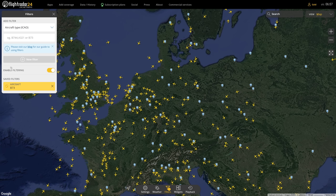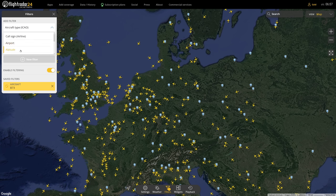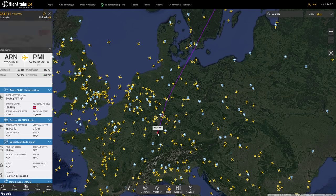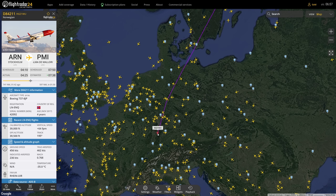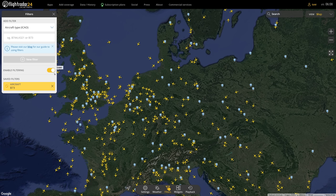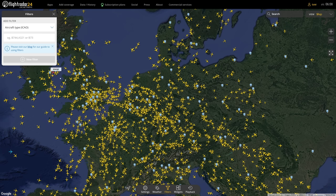If you have a premium version of Flightradar24, you can specify further and add another filter by airports or by airlines. With the free version you can still add one filter as you like. You could click on any aircraft — for example, here we have a Norwegian from Stockholm to Palma de Mallorca. Once you're done, don't forget to remove the filter again, in case you ever wonder why so little aircraft are showing.